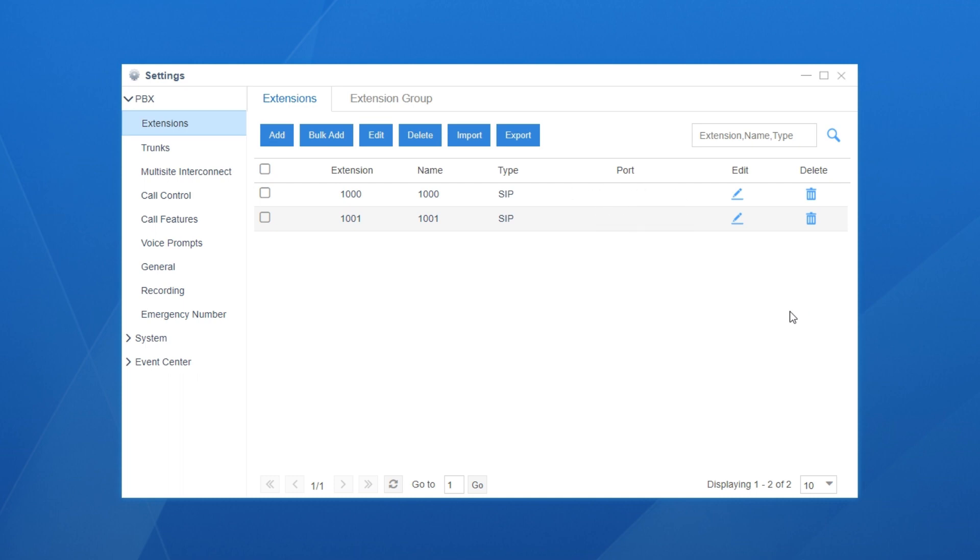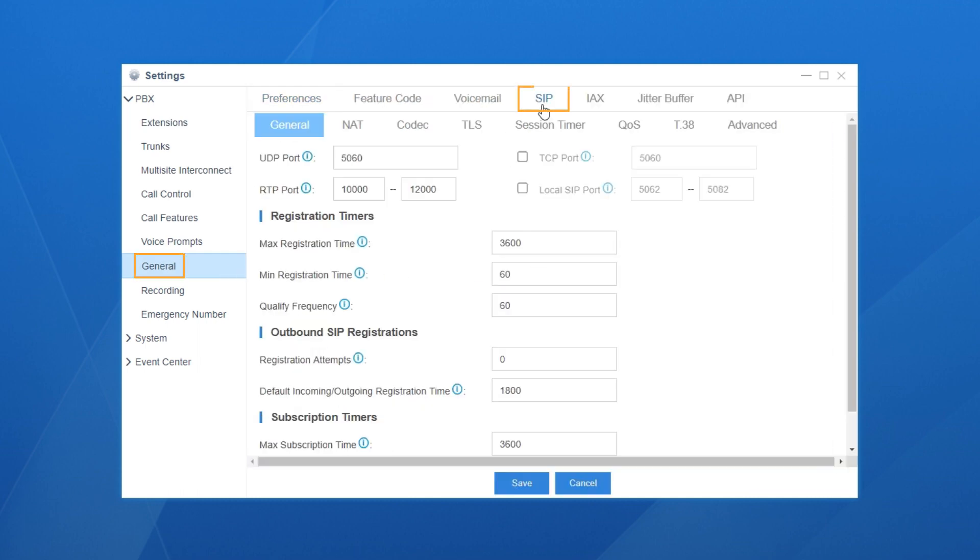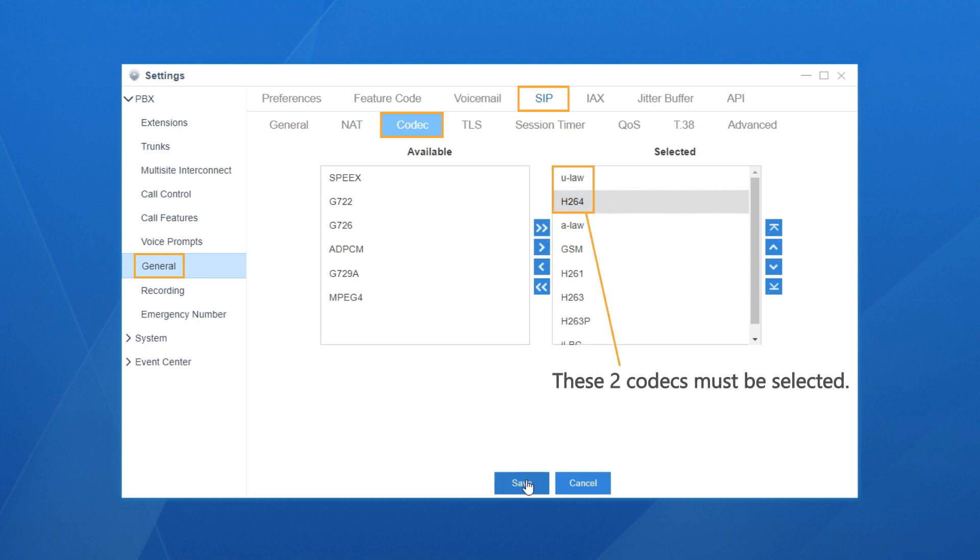Besides, to ensure video and audio call works normally, we also need to configure audio and video codecs on the PBX. Click on general, go for SIP, then we choose codec. Find U-Law and H.264. These two codecs must be selected.